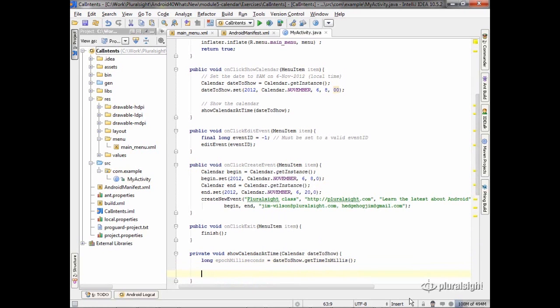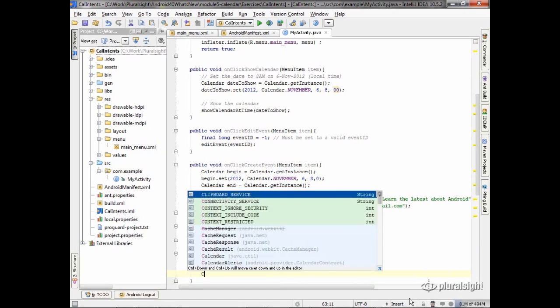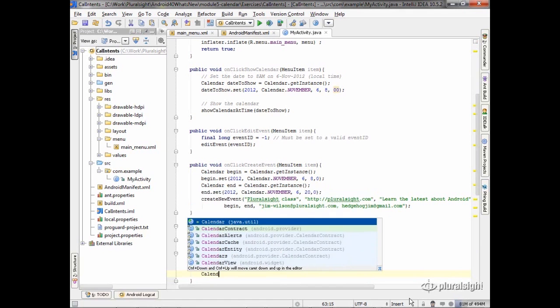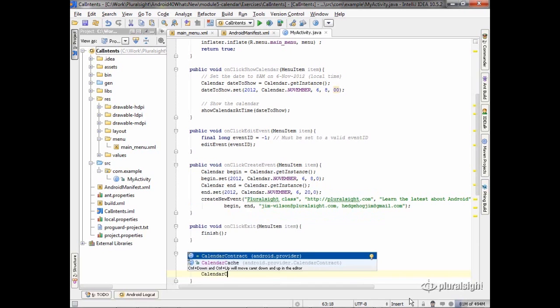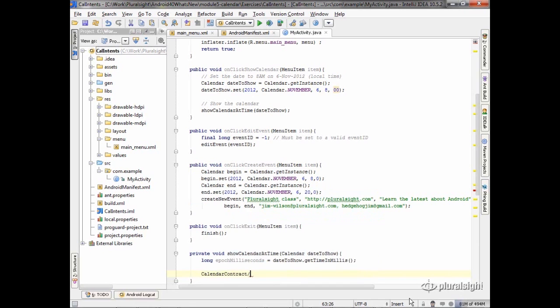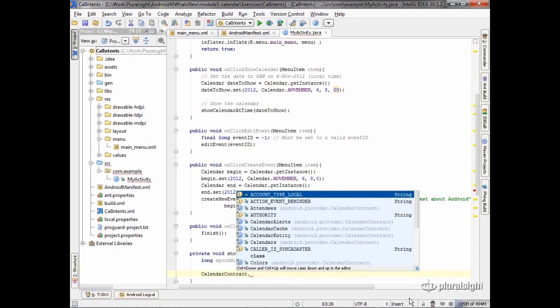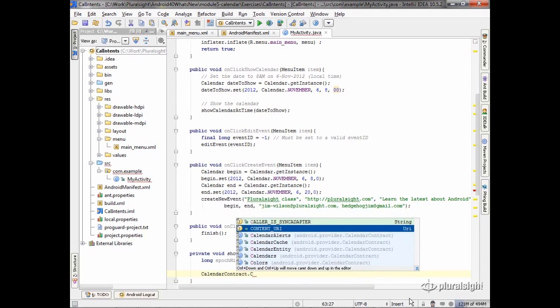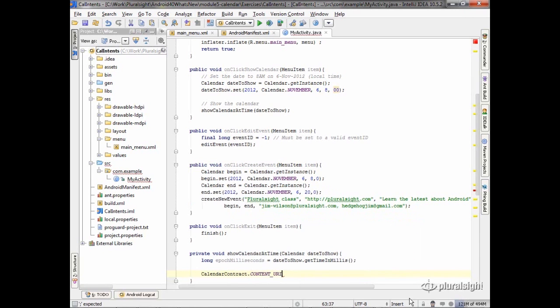So what I want to do now is build the URI for this. As we talked about, we've got this thing called the calendar contract. Inside of there is our content URI. So that's the URI for the calendar itself.